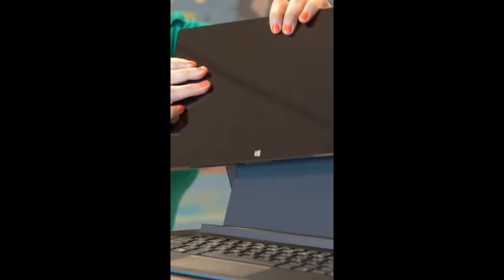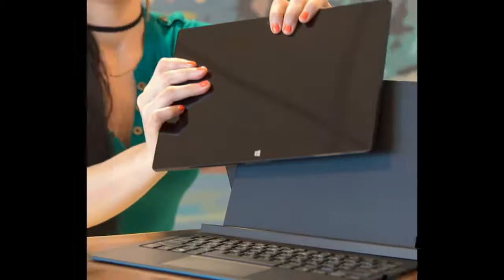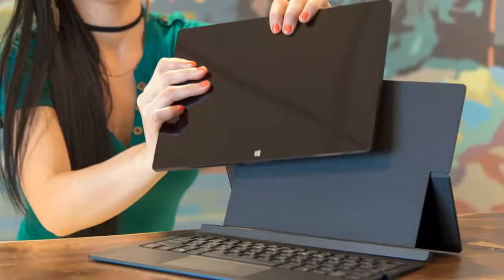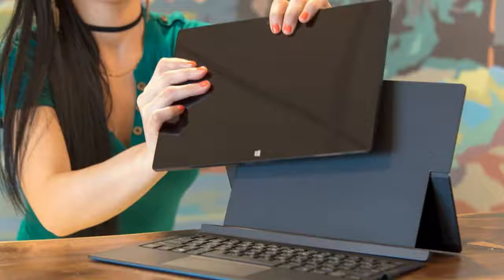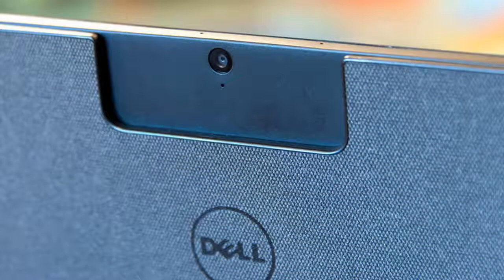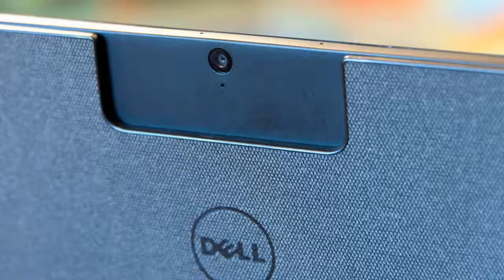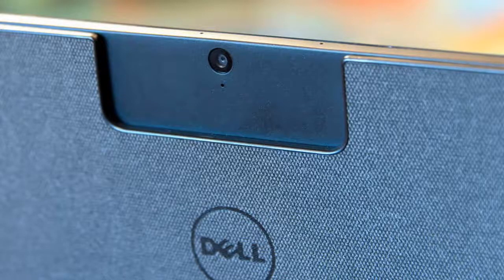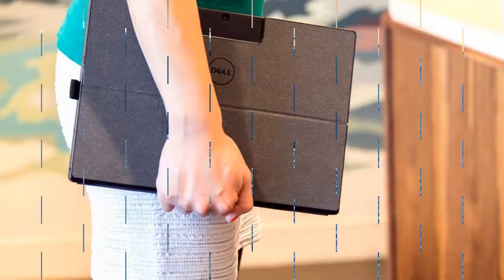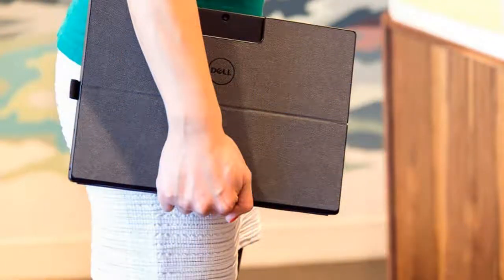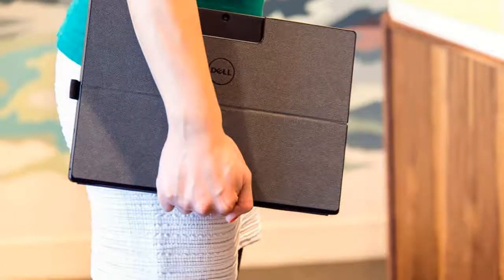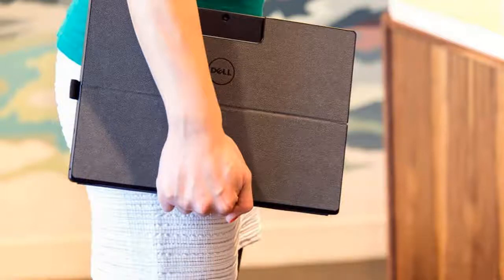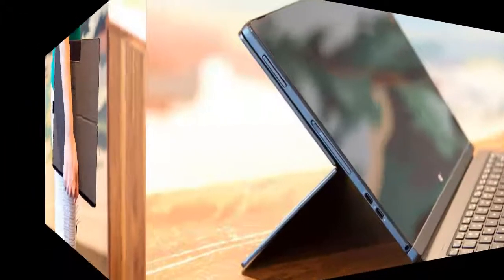We don't often spend time with Dell's Latitude line, unlike the XPS which promise mid-to-high-end performance for the average user. Latitude machines are specifically built for business use and tend to be a little less fun, both in terms of design and performance. But from where we're sitting, this new Latitude 12 7000 looks like it might be down for a good time.